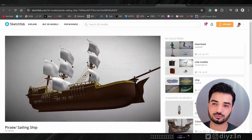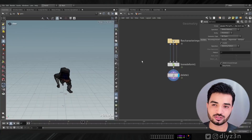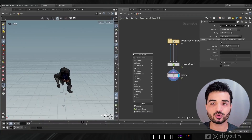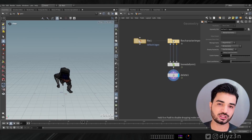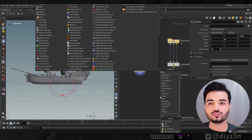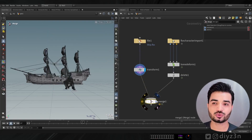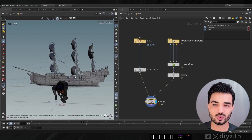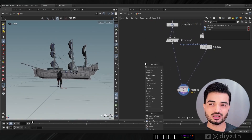Now let's model our ship. I want a pirate ship look, but I'm not a modeler, so what's the alternative? I'll go to Sketchfab. After many searches I found a decent model. I import it into Houdini by creating a file node, and we have our ship. Let's merge everything together.